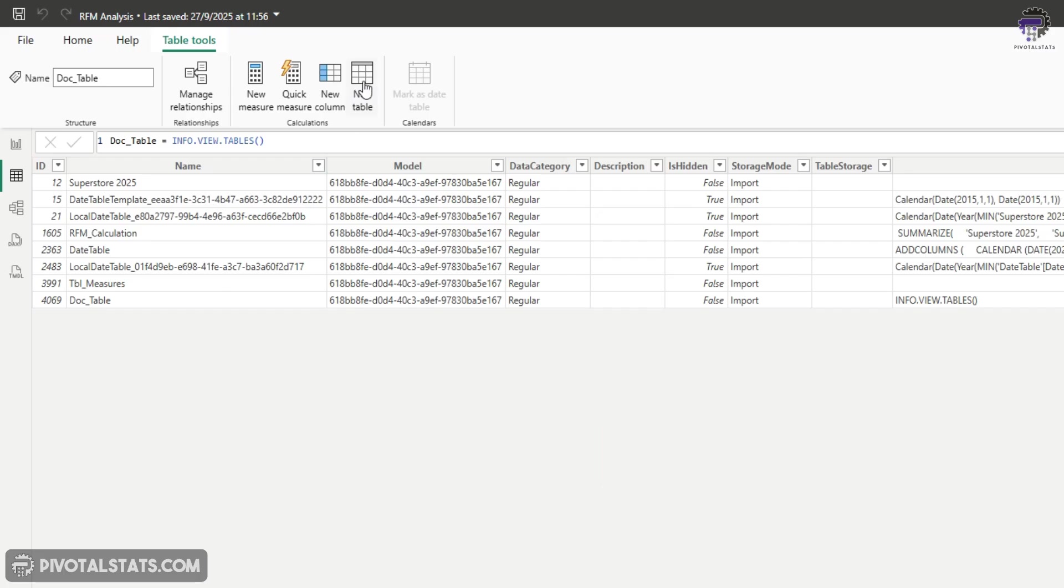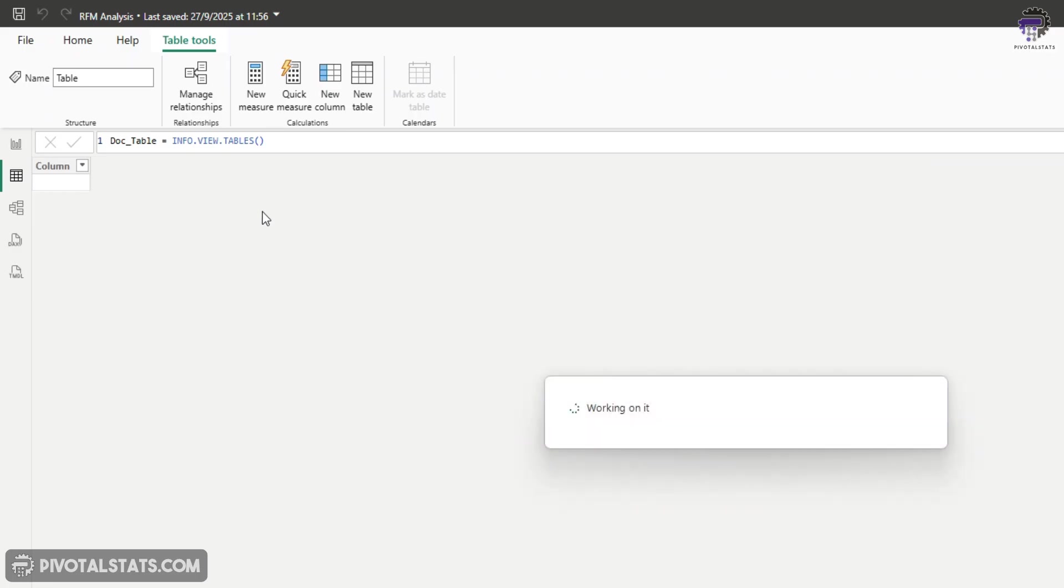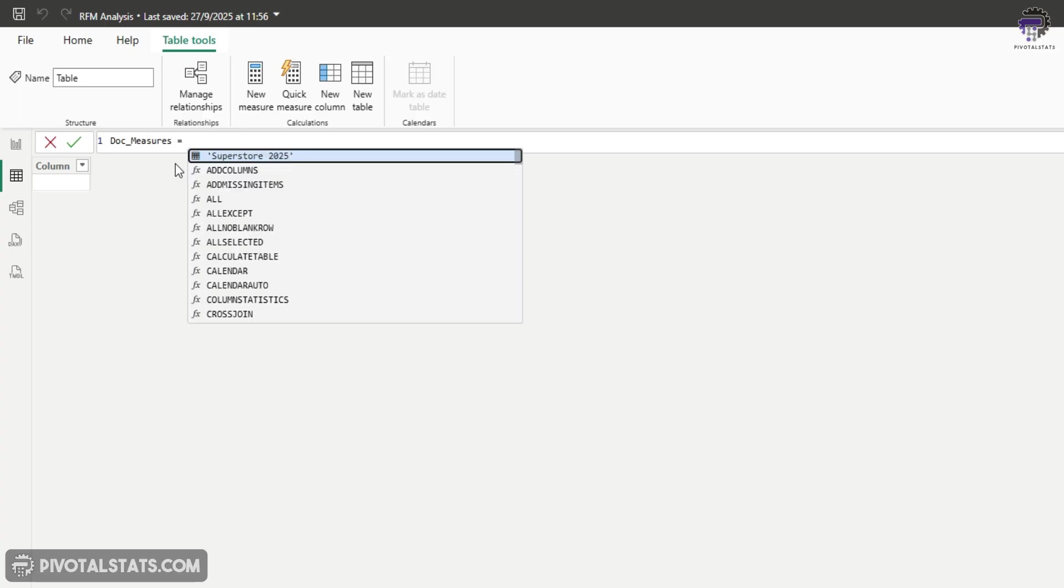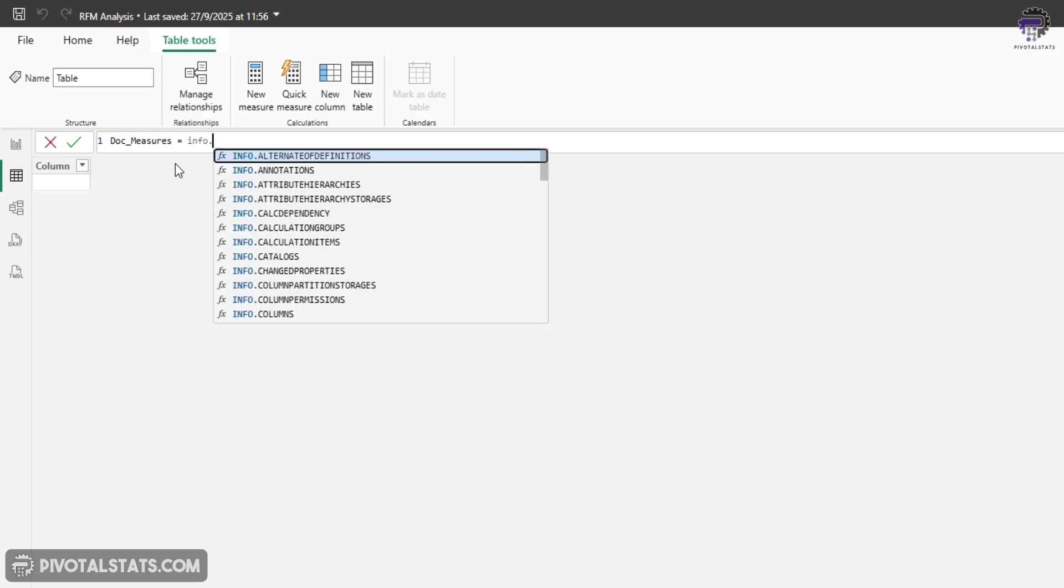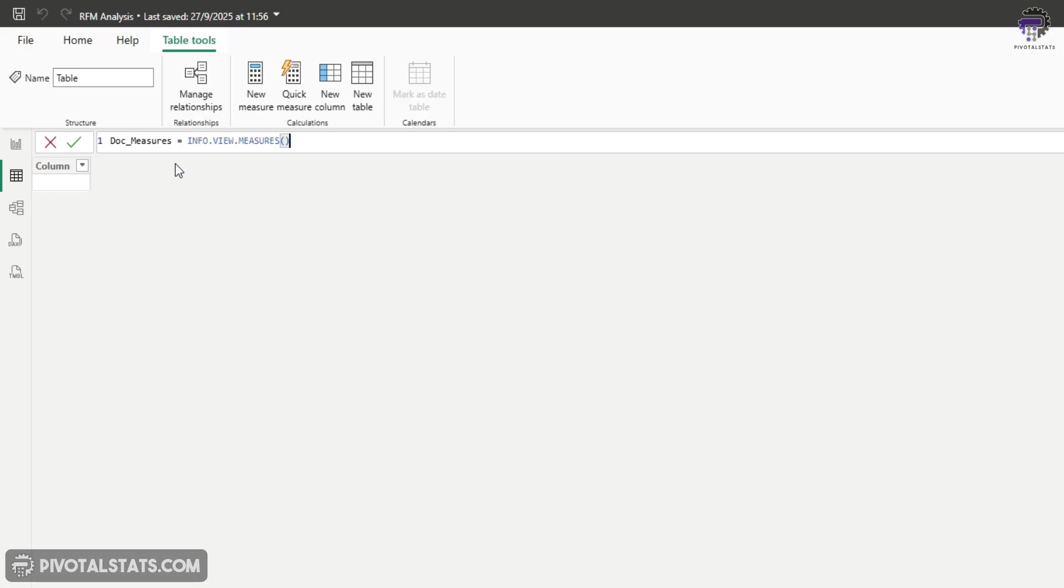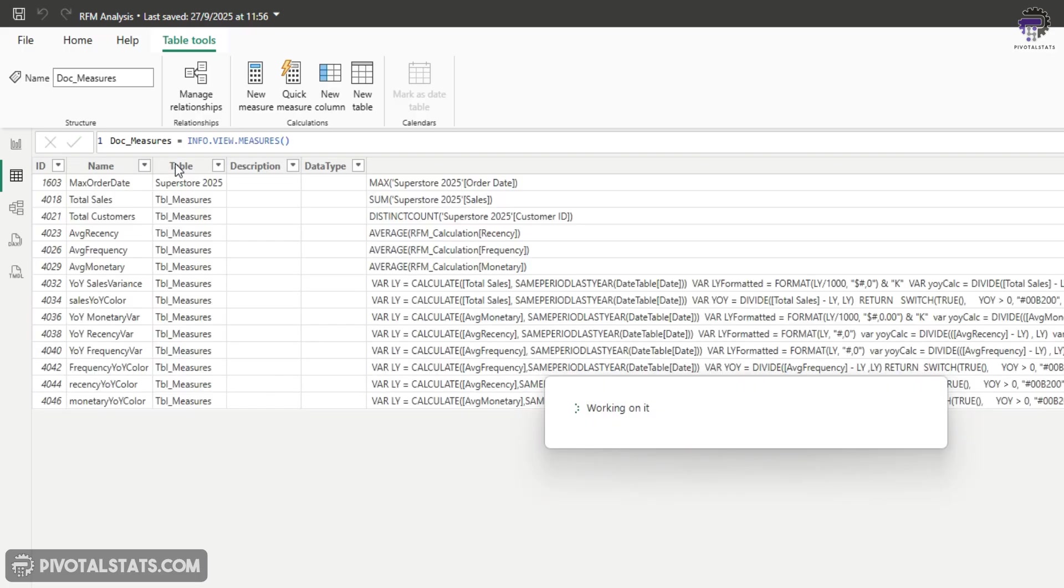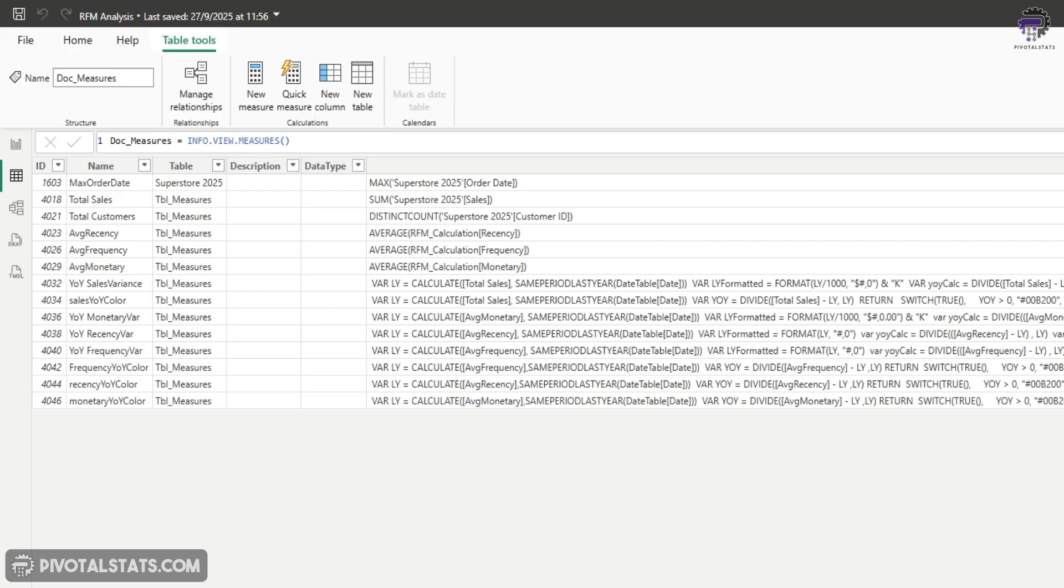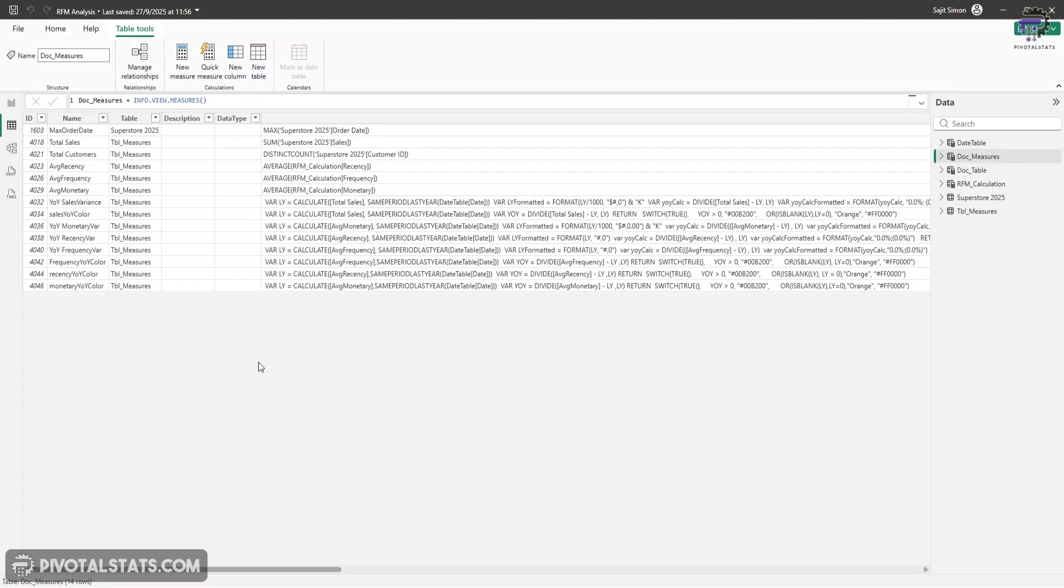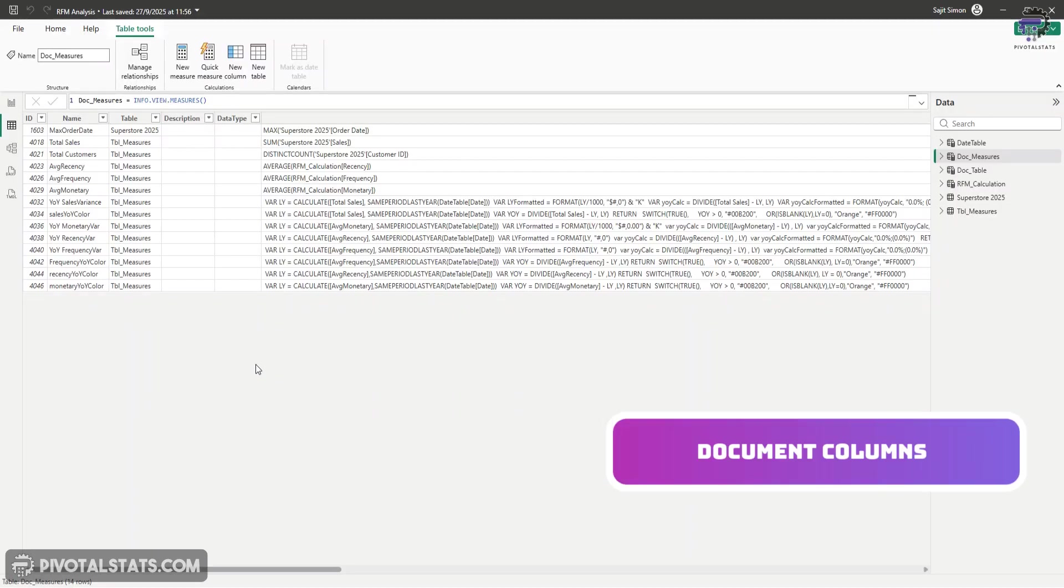Now let's move on to the next category of info.view DAX function. I'm going to create a new table again. I'm going to call this doc underscore measures, and I'm going to write info.view.measures. And as the name implies, what it does is it lists down all the measures which are there in your data model. And this is particularly very useful because you now have a table containing every measure in your model, including the table it belongs to, the full DAX expression, the description, and more.